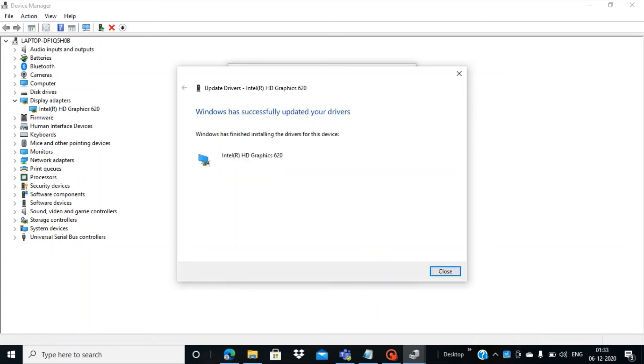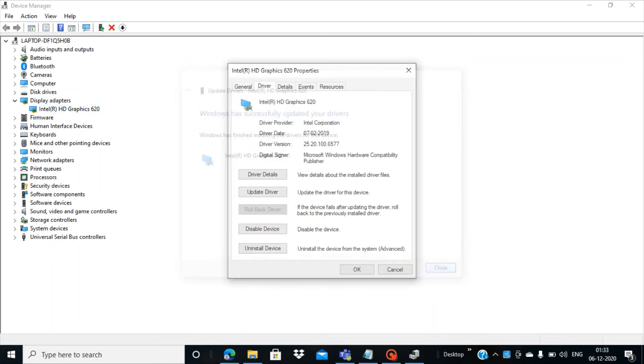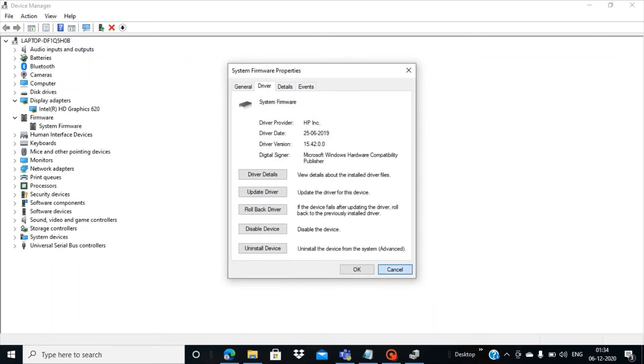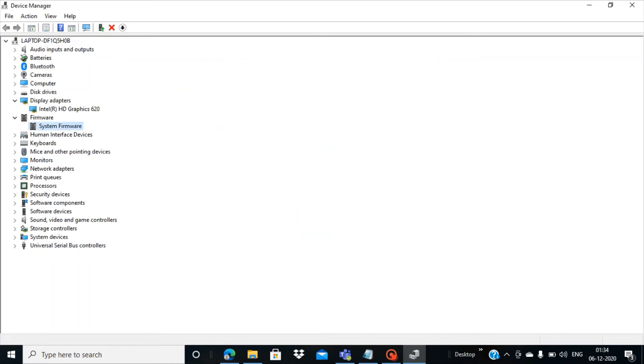Now you can see here the update has been completed successfully and we have the message like "Windows has successfully updated your drivers." So let's close this.